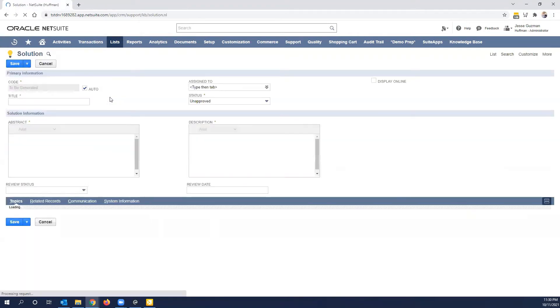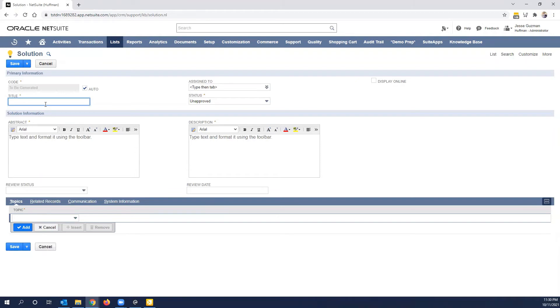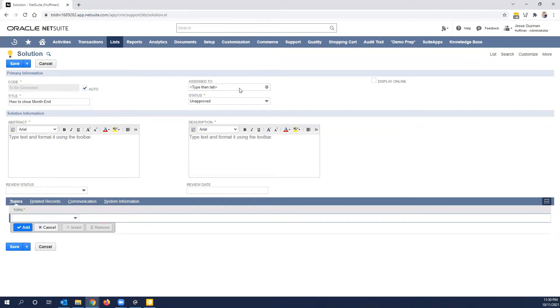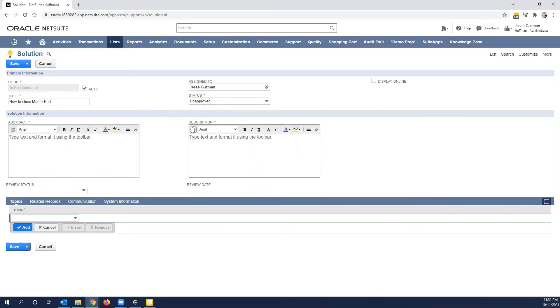Now, the solutions are very important. You'll notice here, I'll say month-end close. What you'll notice here is a few very important fields. So obviously the code will be auto-generated. You can override that if you wanted to. We won't do that. You can assign this to somebody. And by assigning this to somebody, what you're doing is saying this person is who I'm considering the owner. And this is extremely useful when you may have somebody creating the solution, but you want somebody else to approve it.